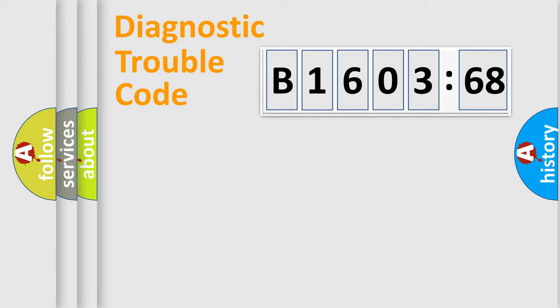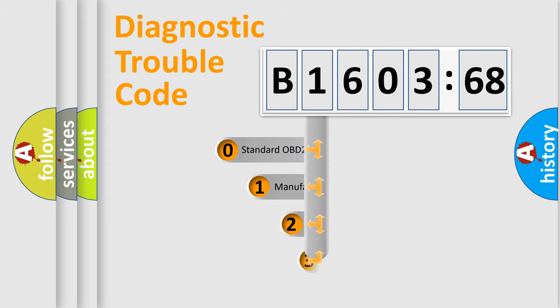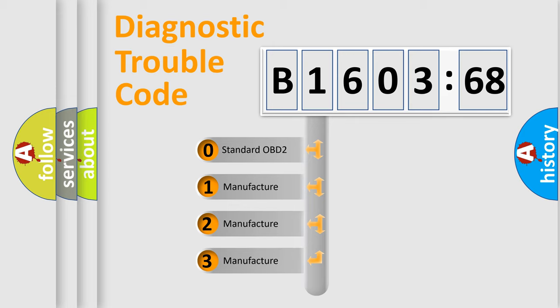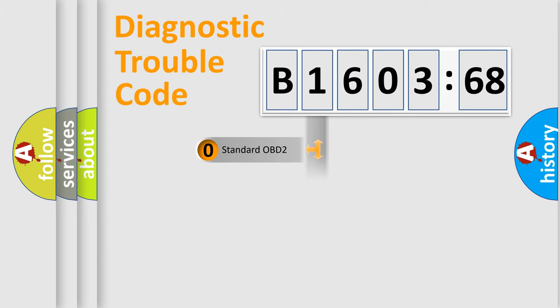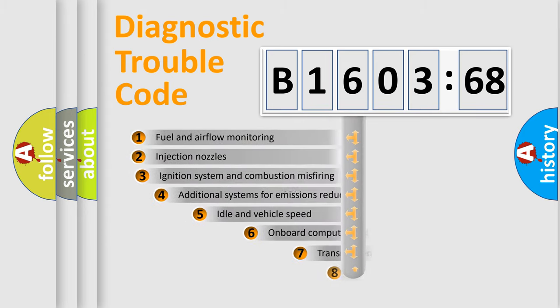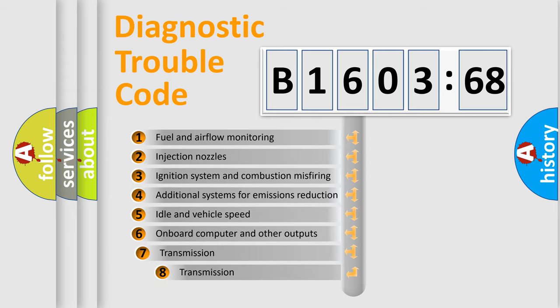Powertrain, Body, Chassis, Network. This distribution is defined in the first character code. If the second character is expressed as zero, it is a standardized error. In the case of numbers 1, 2, 3, it is a more prestigious expression of the car-specific error.